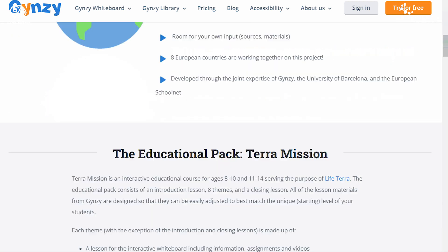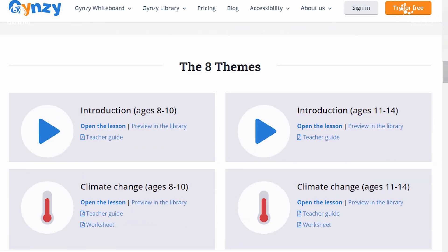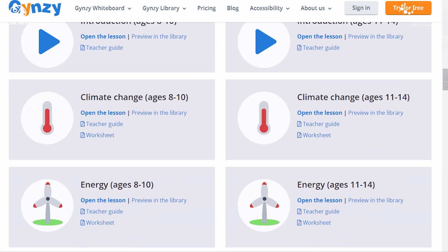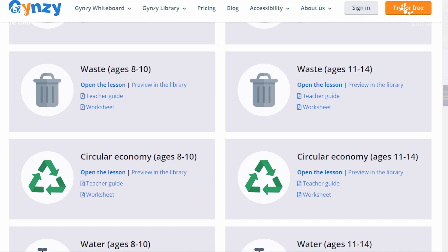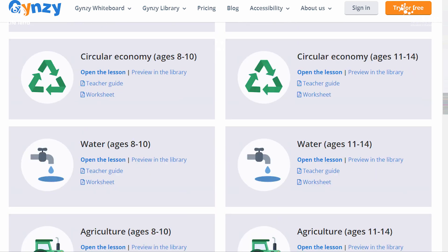That is why LifeTerra has created an interactive environmental educational pack, TerraMission, for students ages 8 to 14, based on STEM and the best available science.